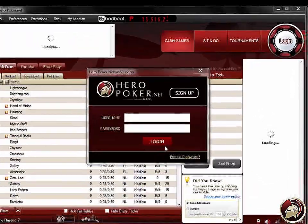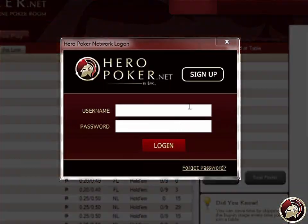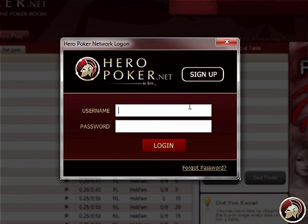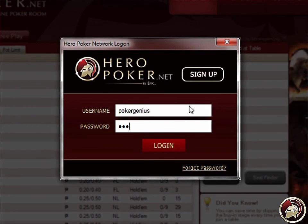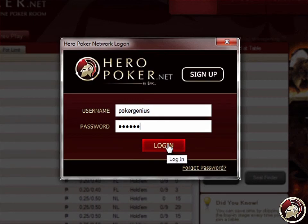You may now log in to your Heropoker account to start playing the game. If you already have an account, then you may proceed to log in. But if you haven't signed up yet, here's how to start.